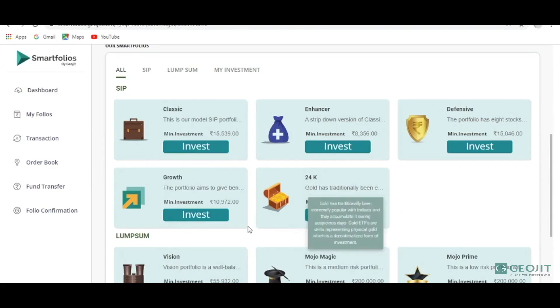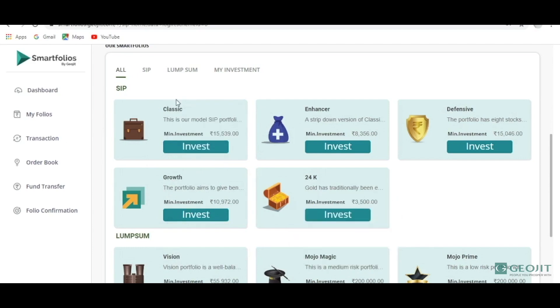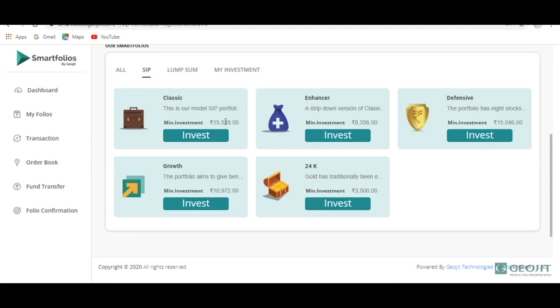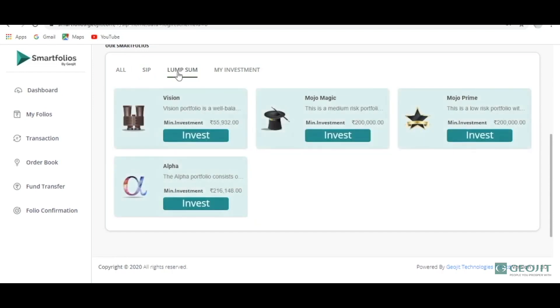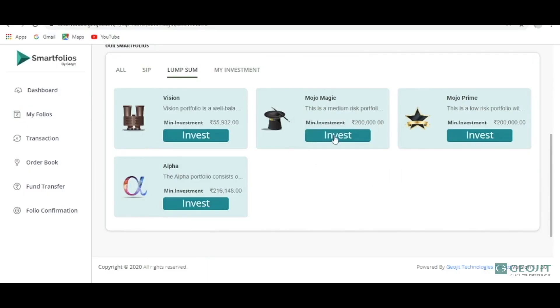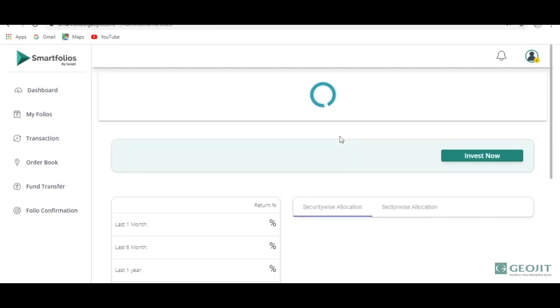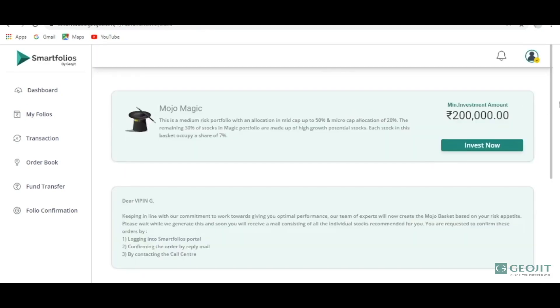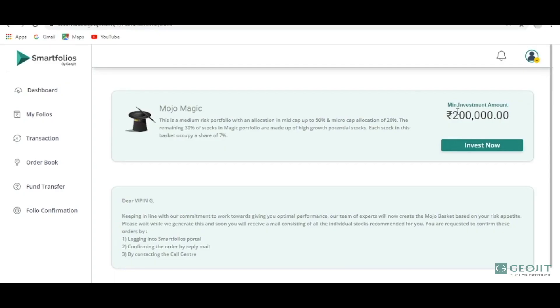We have divided the baskets into different types — there are SIP baskets as well as lump sum baskets. In the SIP basket you may see Classic Enhancer, Defensive Growth, etc. Coming to the lump sum, you could see Vision, Mojo Magic, Mojo Prime, and Alpha as the lump sum baskets. We will see how an investor can invest in any of these lump sum baskets. Mojo Magic is basically a moderate portfolio and Mojo Prime is a conservative portfolio.